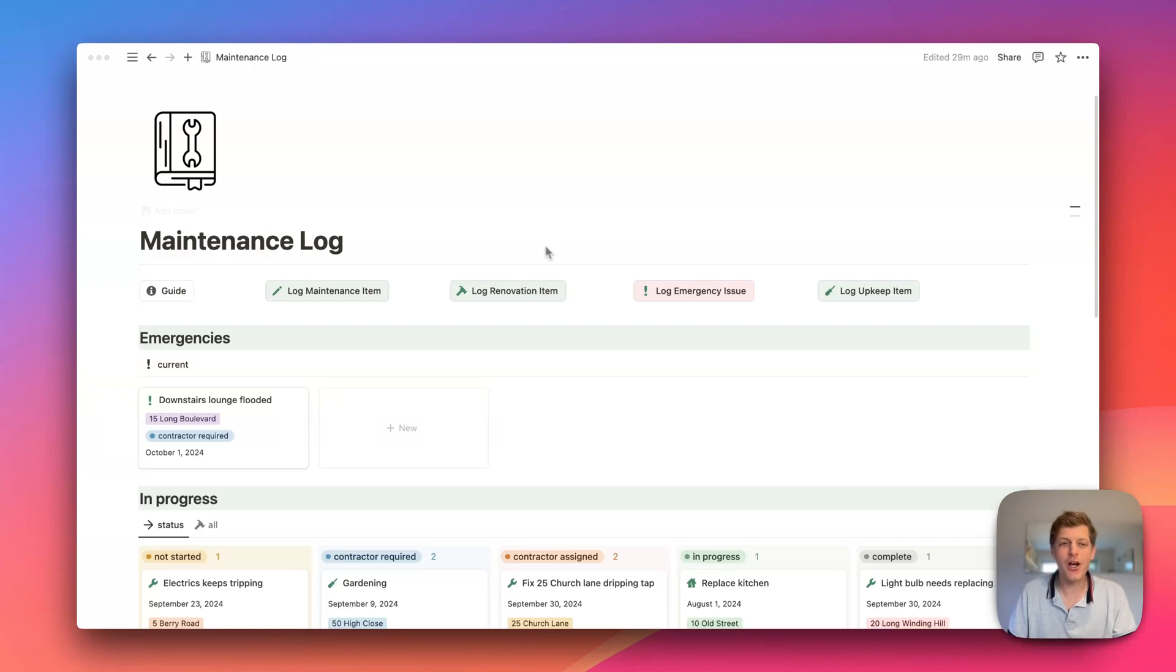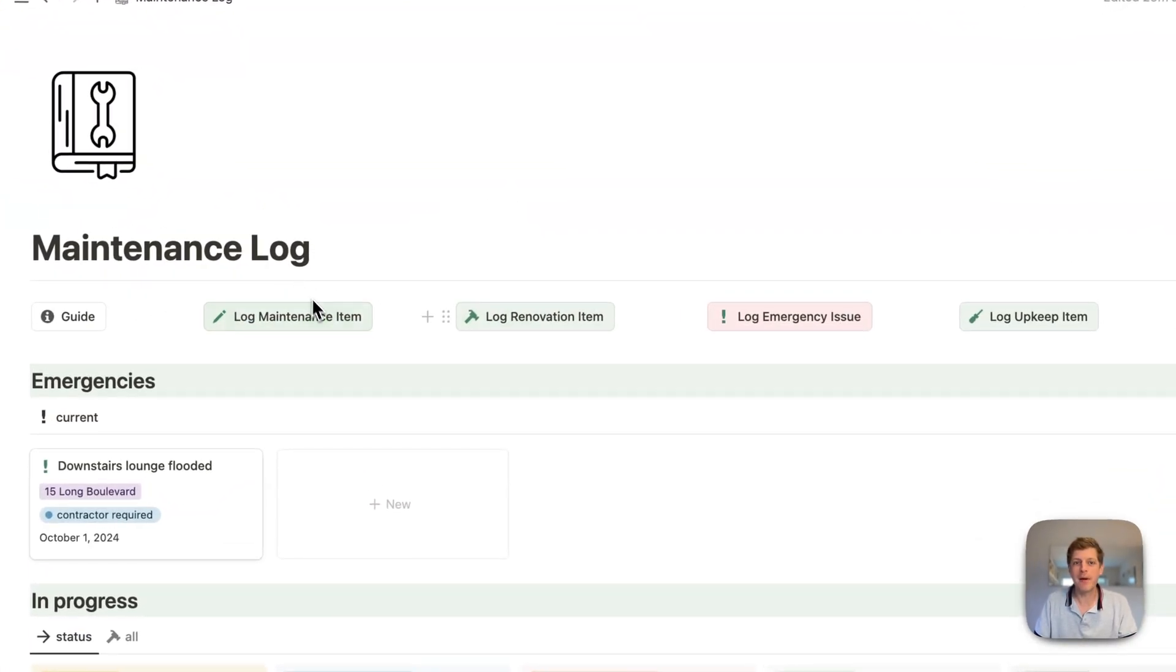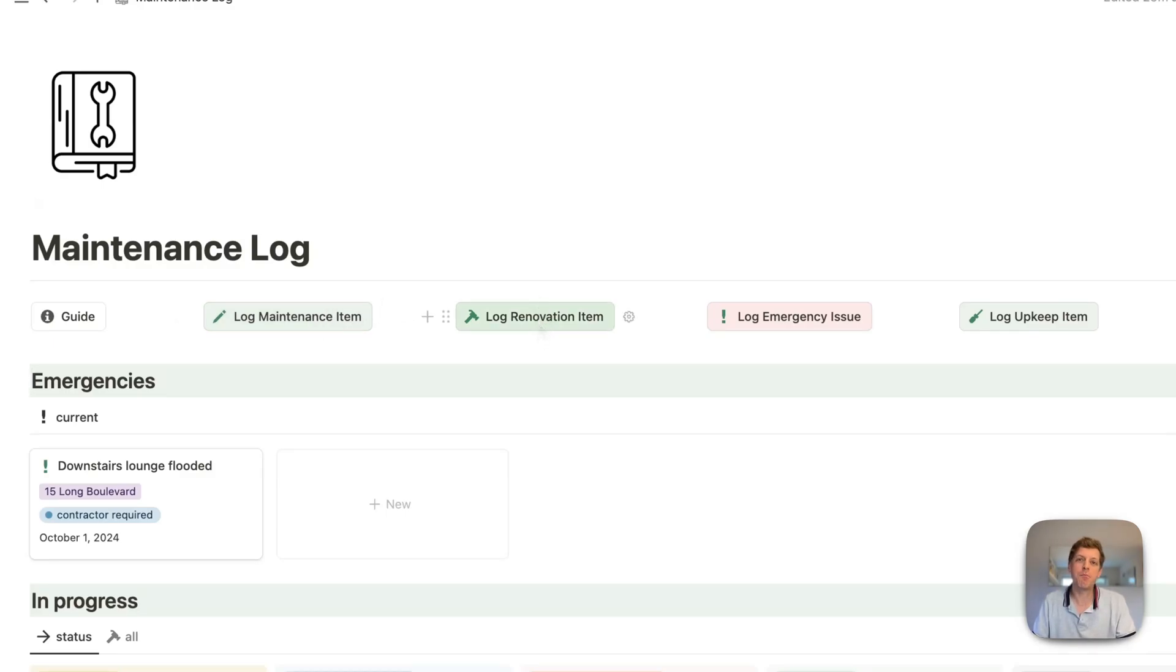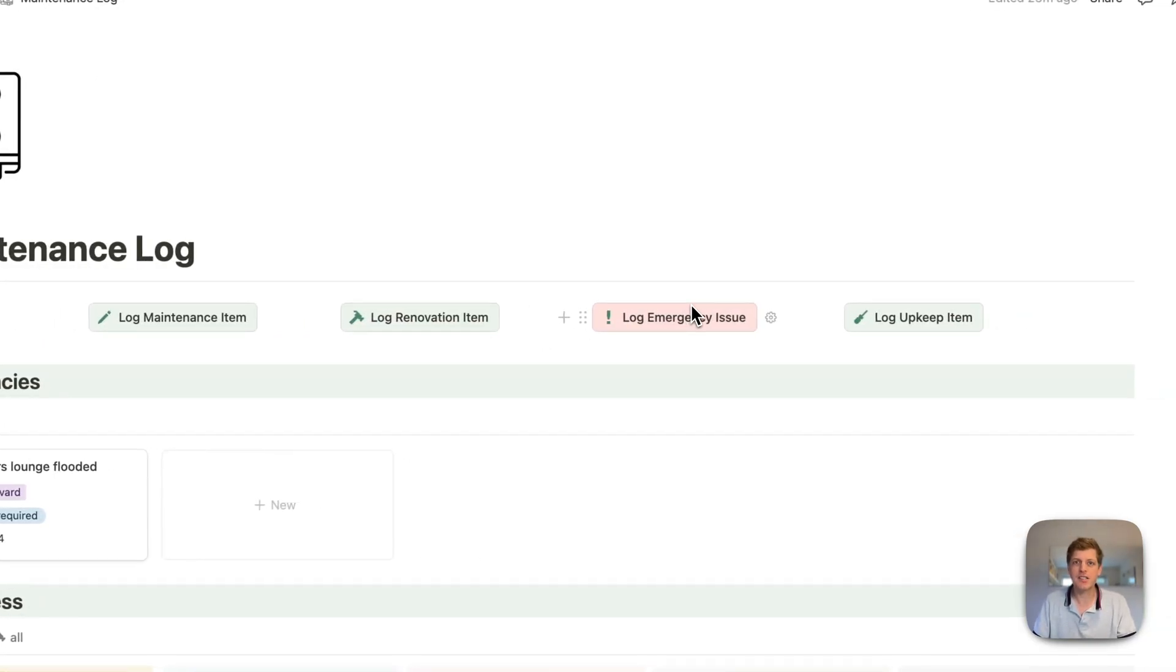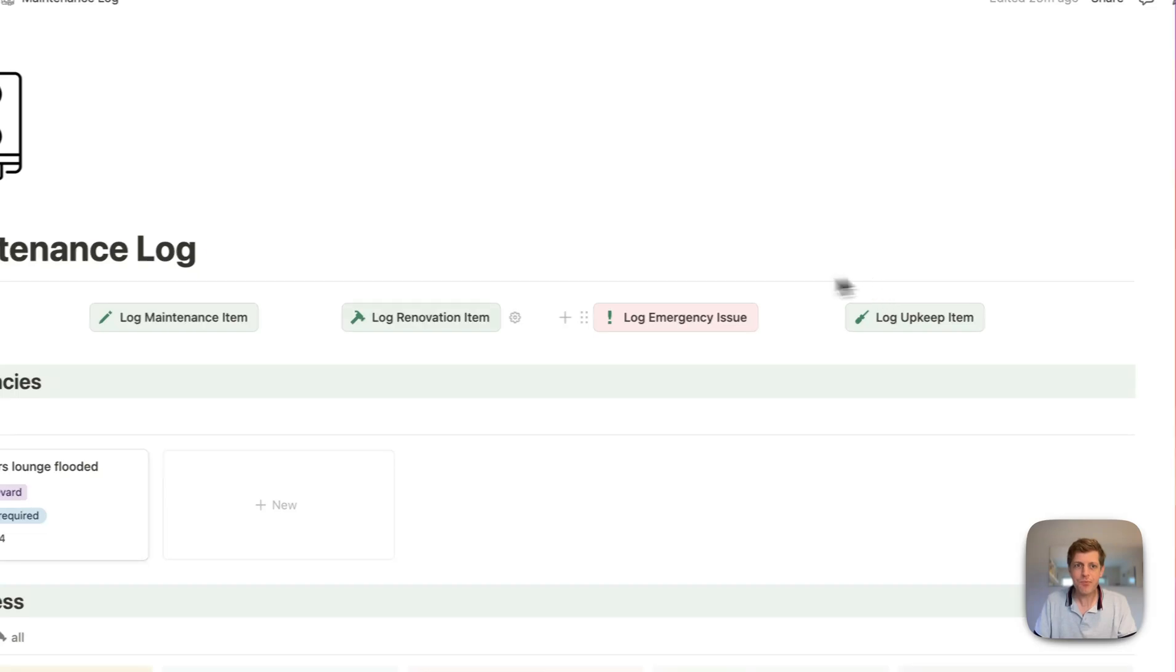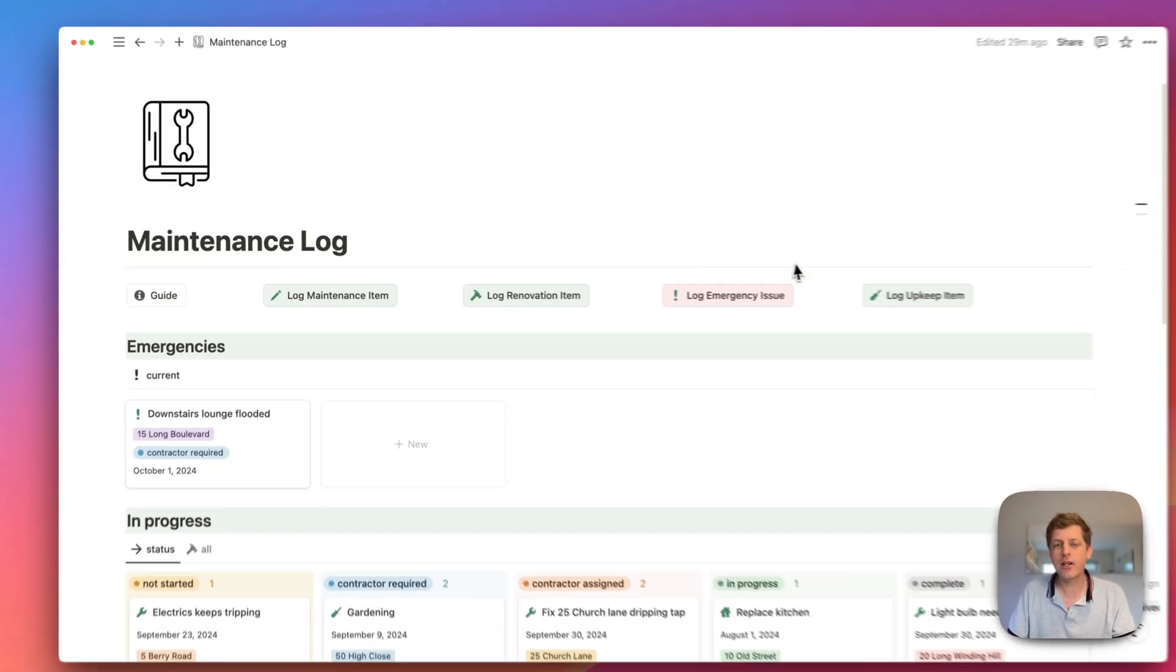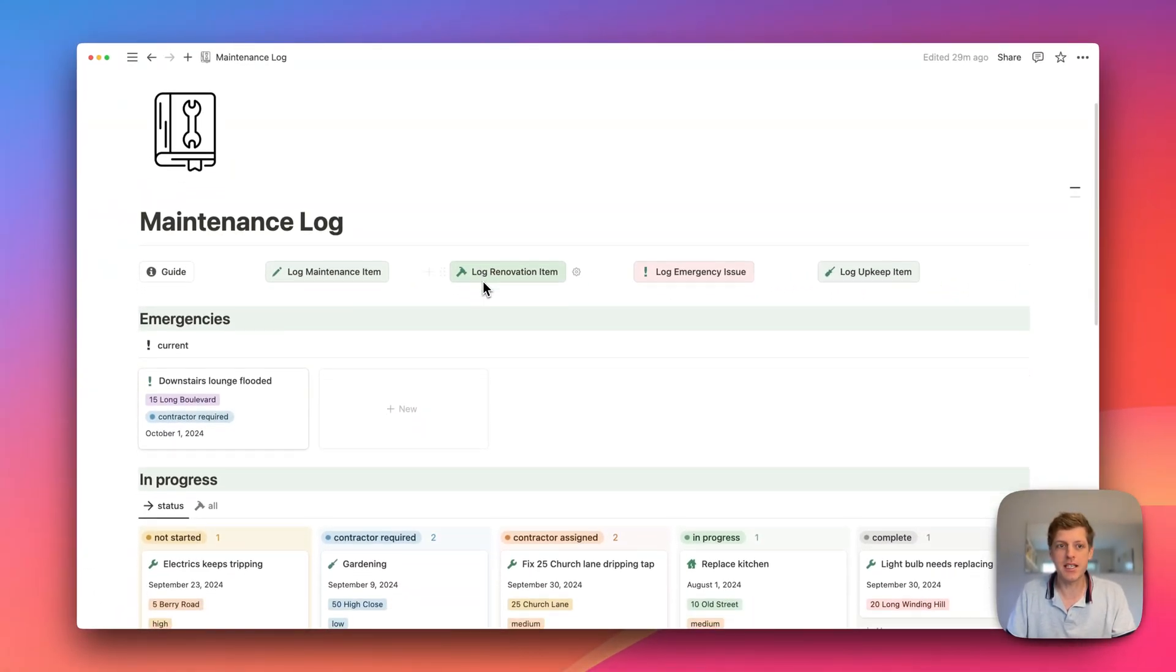So here on the main page, we've got various buttons at the top which allow us to do a few things. We've got maintenance items, which are one-offs that you need to get sorted in the short term. We've got renovation items, where you want to do some bigger work to one of your properties to make some improvements. We've got emergency issues, which are things that are here and now and need to be dealt with really quickly. And then lastly, we've got upkeep items, where these are things that you may need to do on a regular basis, like change some filters in your air conditioning, or maybe get a gas safety check done on your boiler.